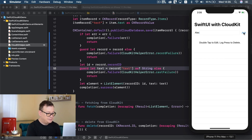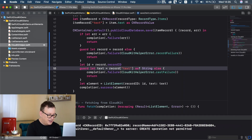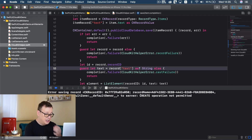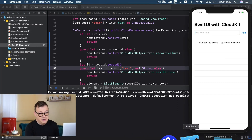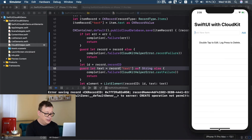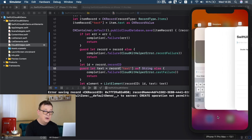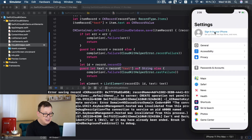Let's add in Alex and click add. It says error saving record - this is quite confusing: create operation not permitted even though we did allow it. What you need to do is go into your simulator or real device and go to Settings - you need to be logged in with an iCloud account. So let's sign in.